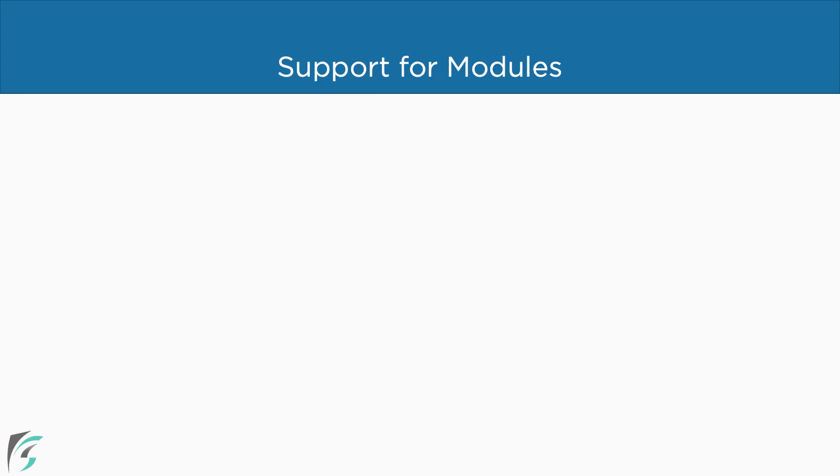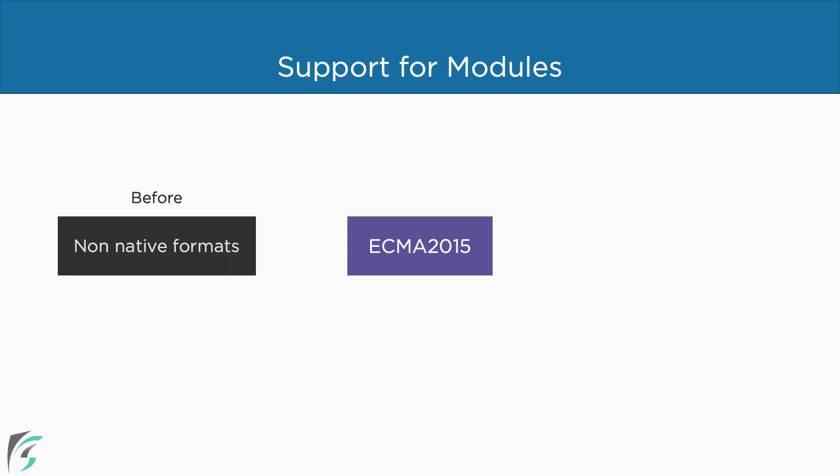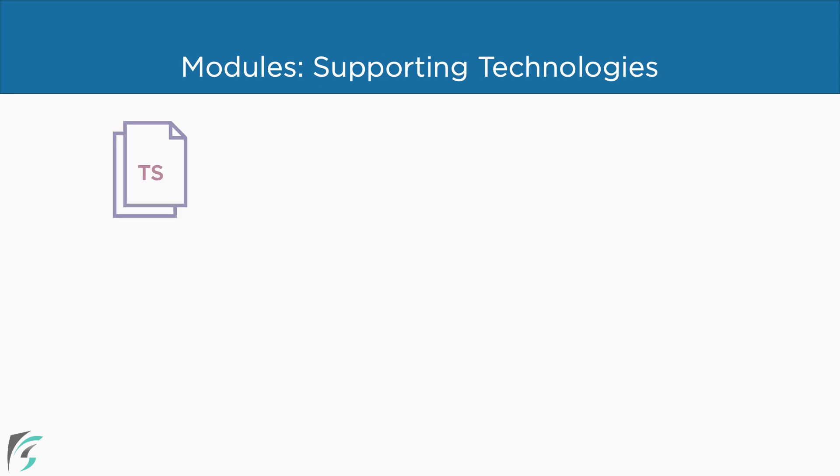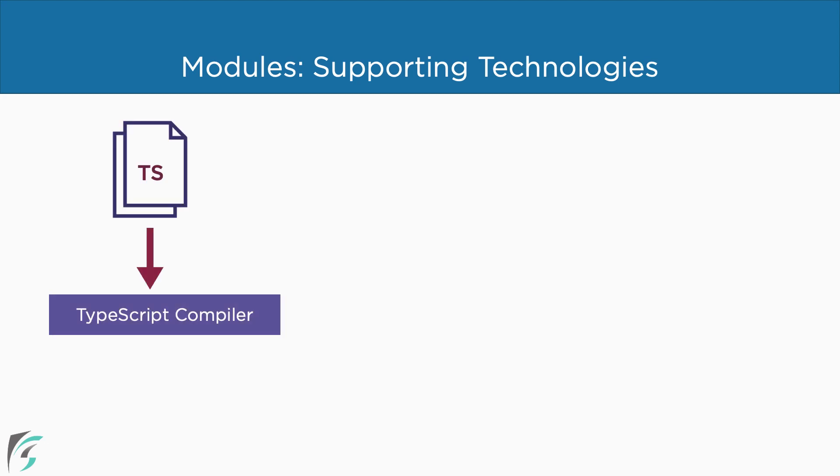The support for modules in JavaScript first came up with the ECMA 2015 version. Before that, developers used the popular non-native formats with browsers and node applications. However, with TypeScript, we can write the modules using the built-in syntax and run it through the TypeScript compiler. For this code to be supported with older applications or runtime environments that do not support native modules yet, we will have to use some supporting technologies.